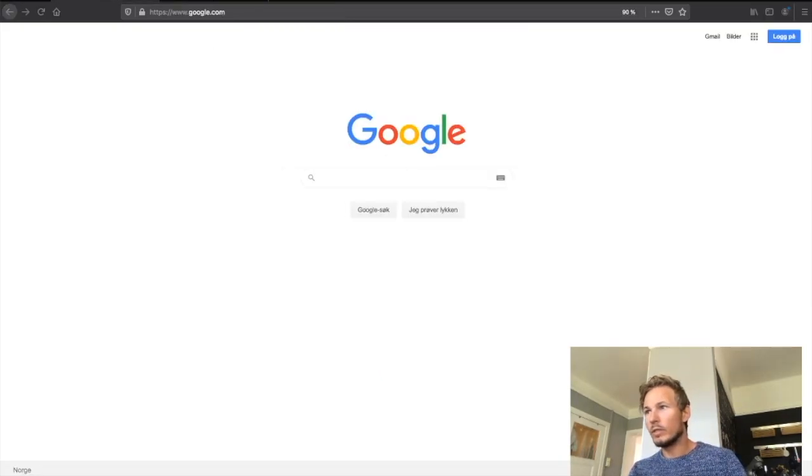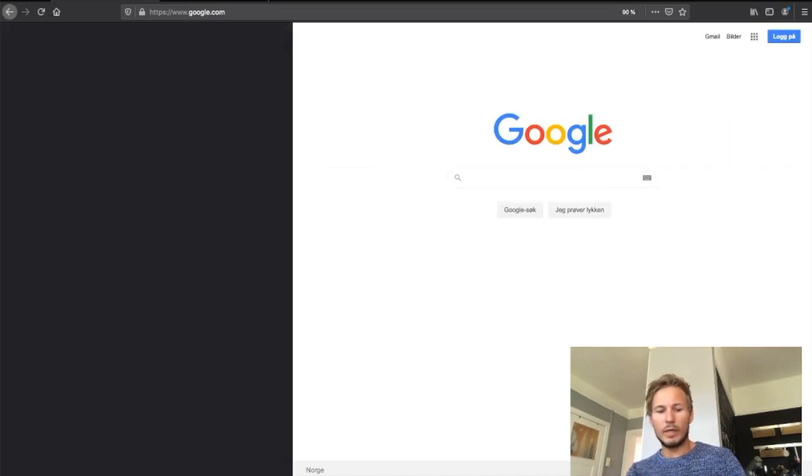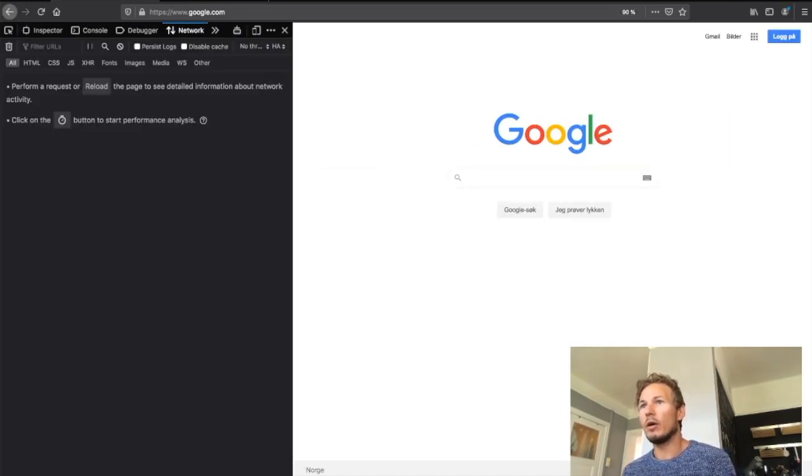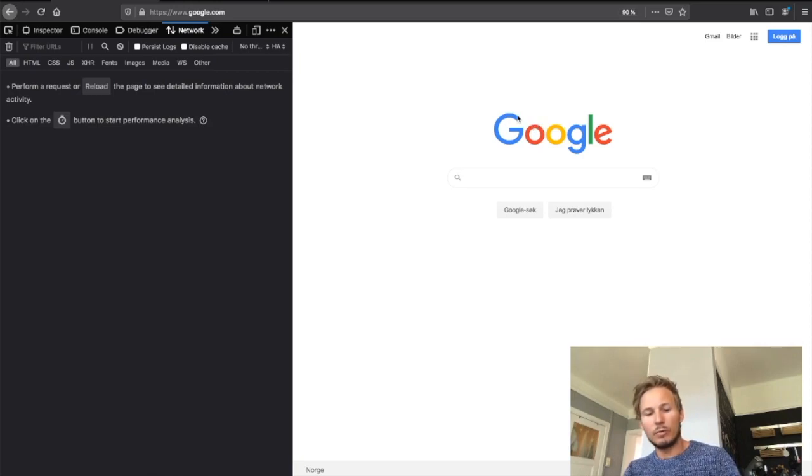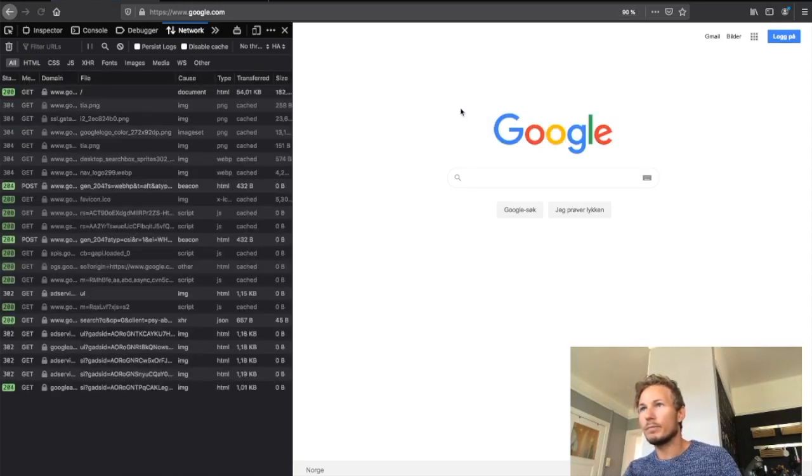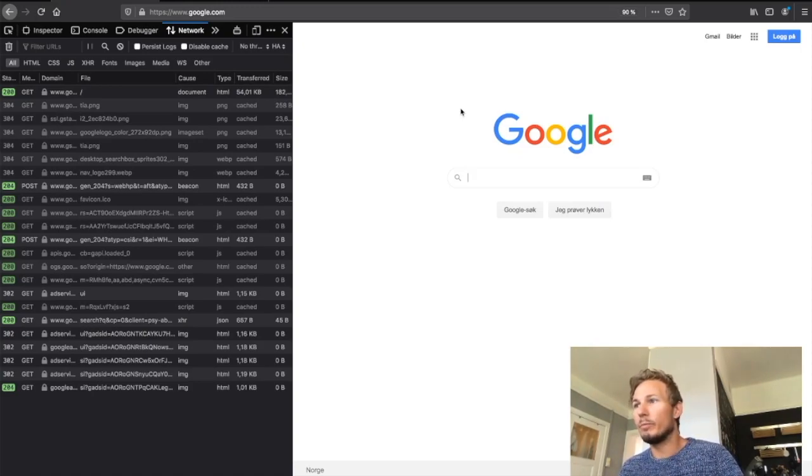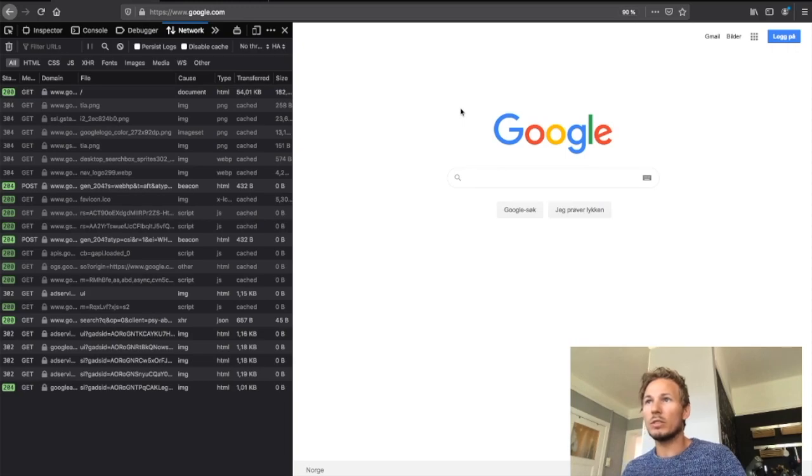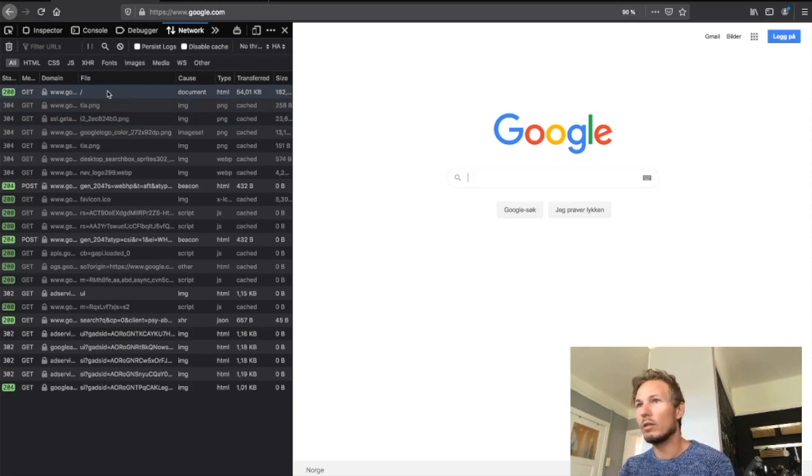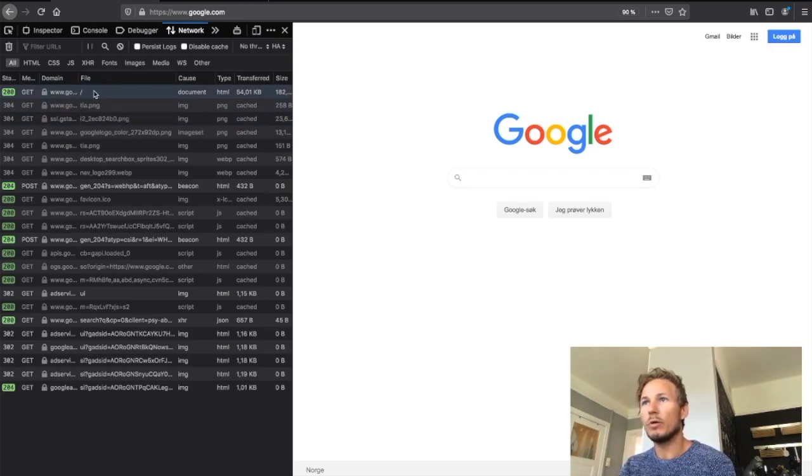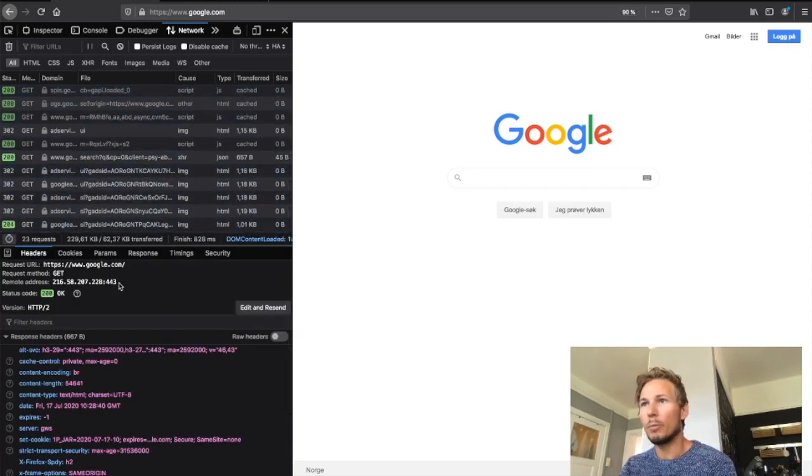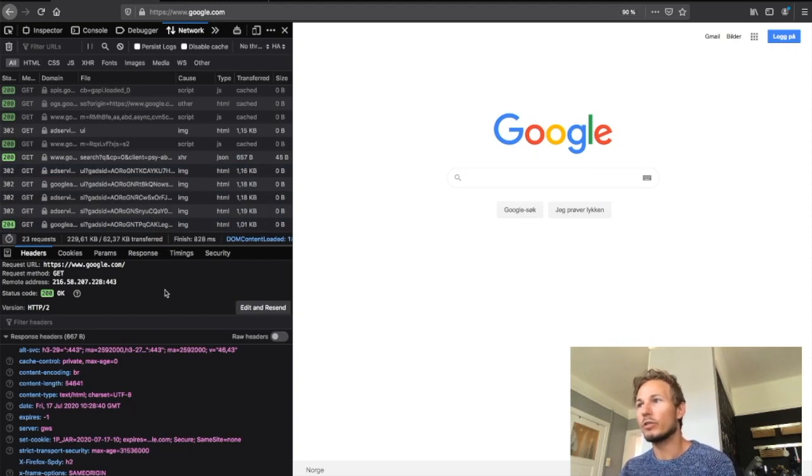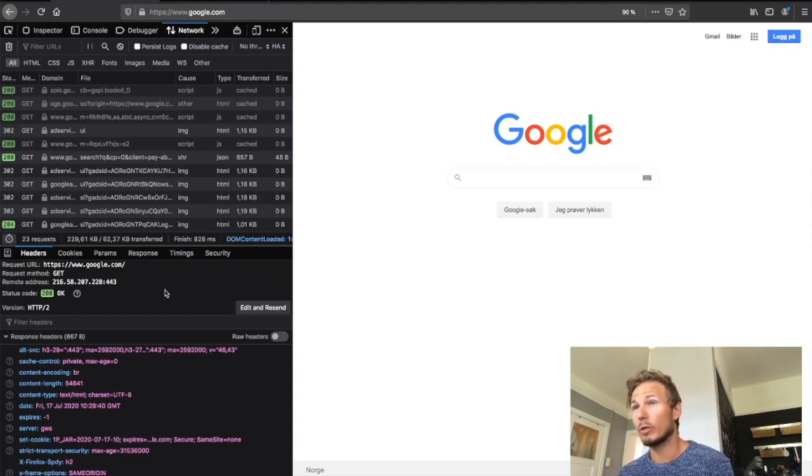But we can take a little bit of a look at how this works. Here I have the Google website open in Mozilla Firefox. I'm going to open the developer tools by hitting Command+Shift+I on my Mac. I'm going to go to the network tab—looks like I'm already there—and I'm going to hit refresh on the page. On the left-hand side you can see a bunch of HTTP responses when we refresh this page.